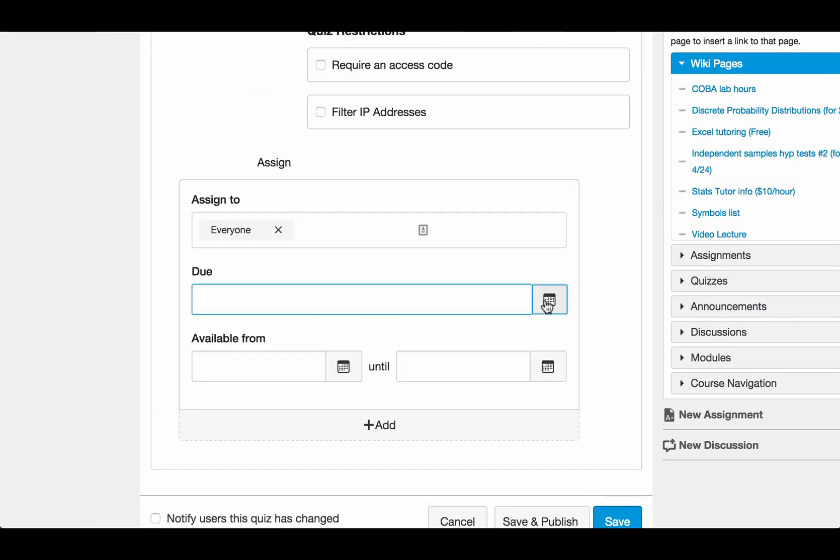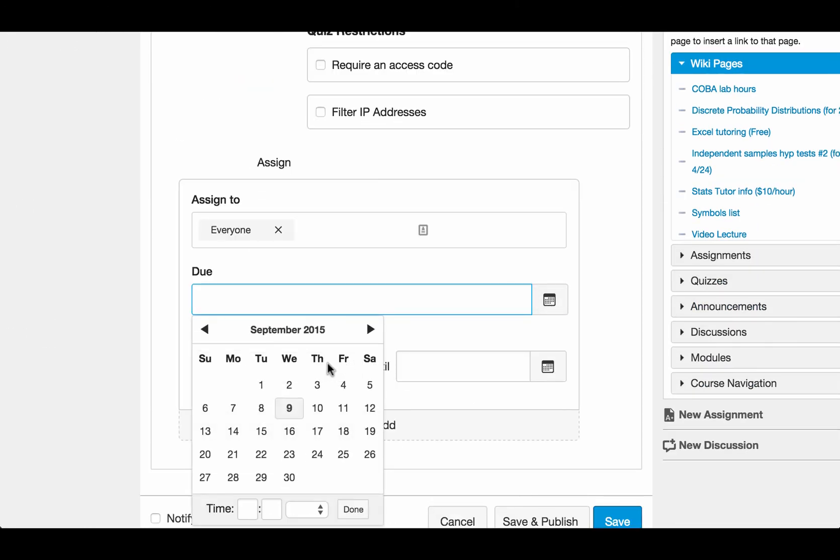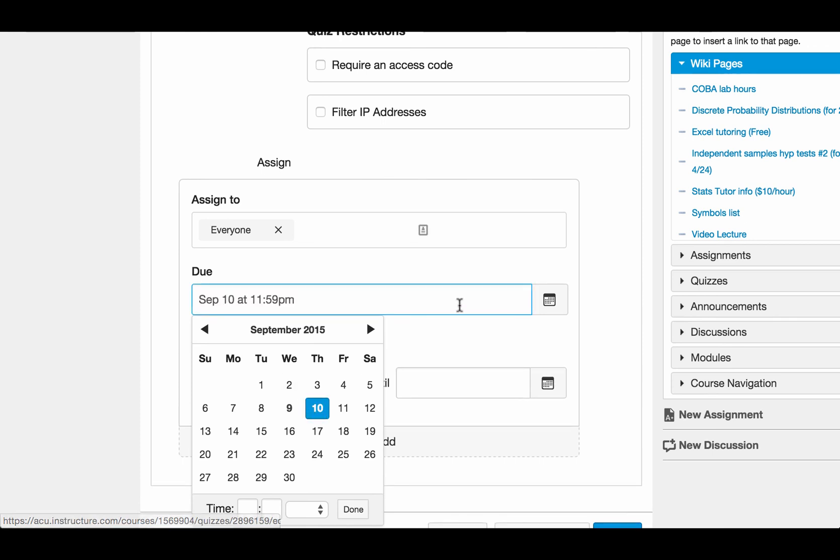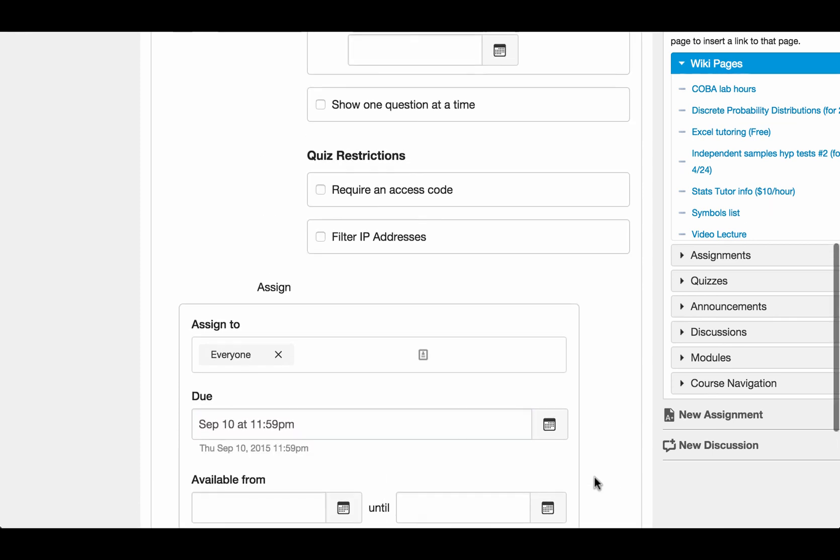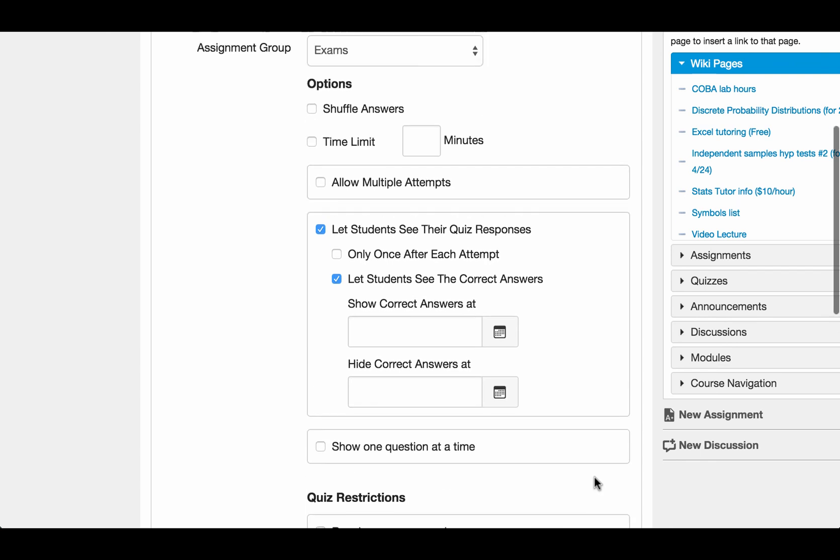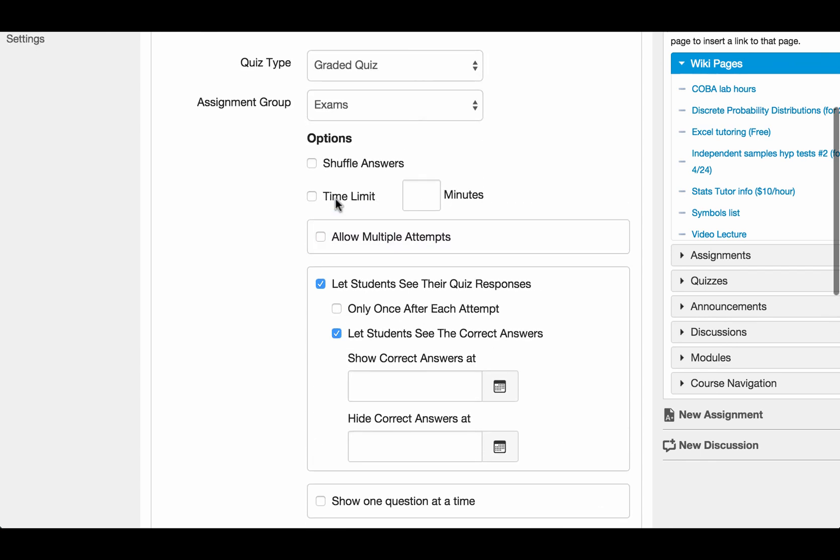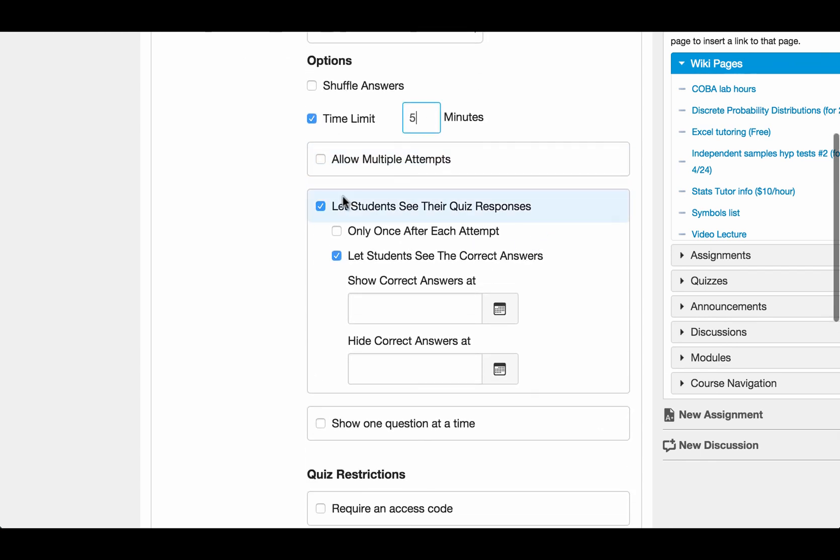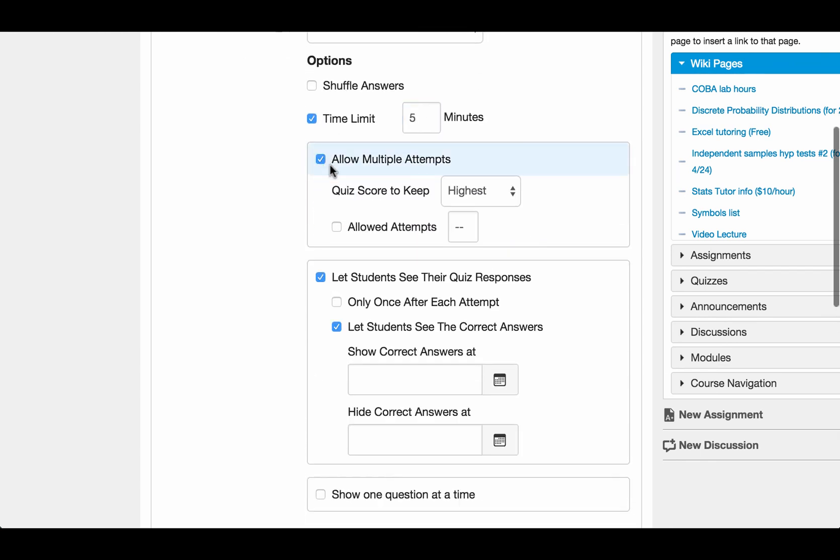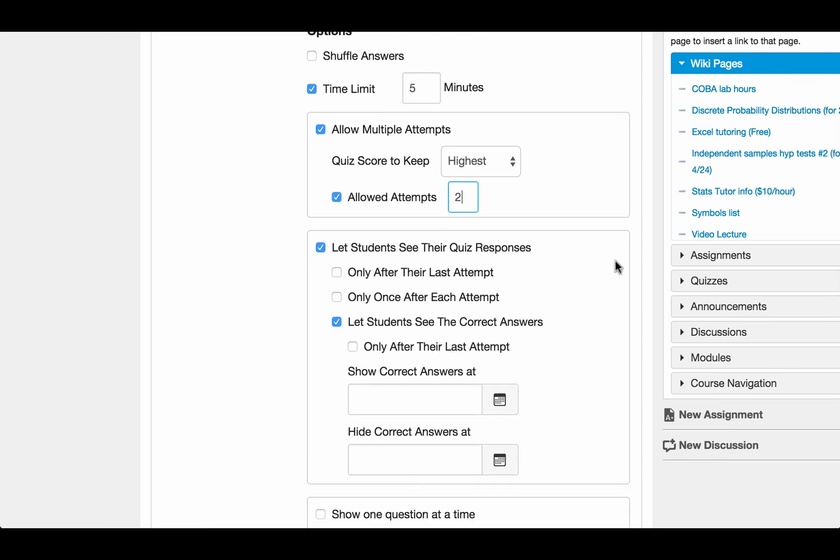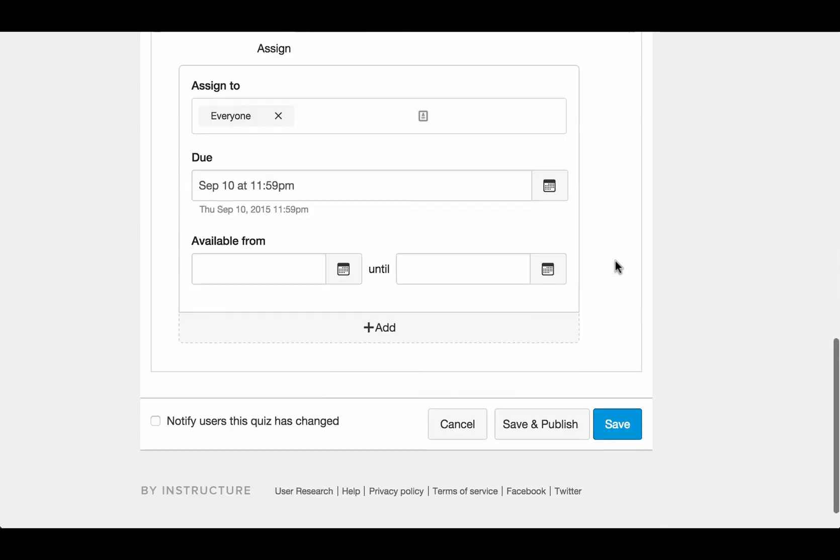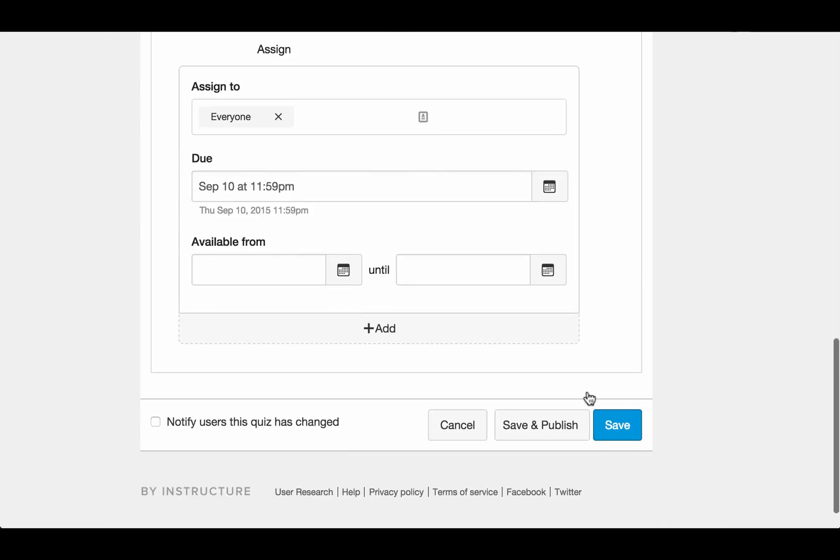And then you change the settings. So I want to make this due on this day at midnight. And I'm going to set the time limit to five minutes. I want to allow multiple attempts. Allow two attempts. Taking the highest score. So after all of this has been set, I'm going to save and publish the exam. That's it.